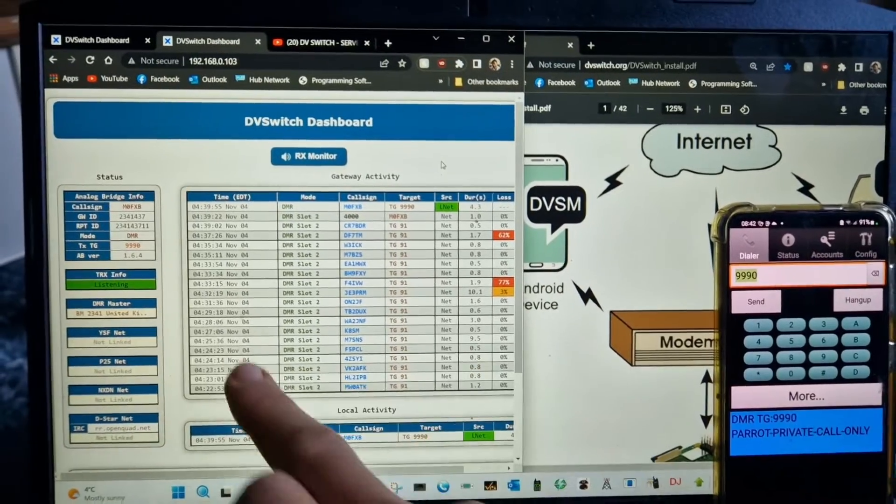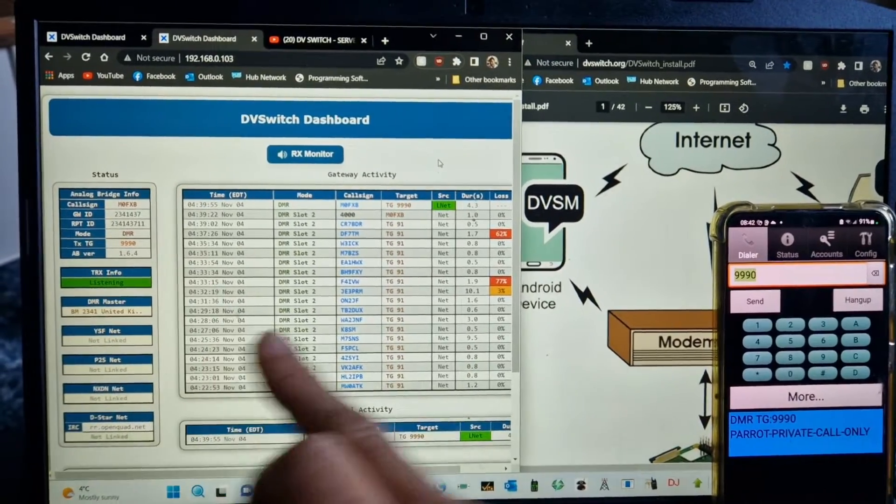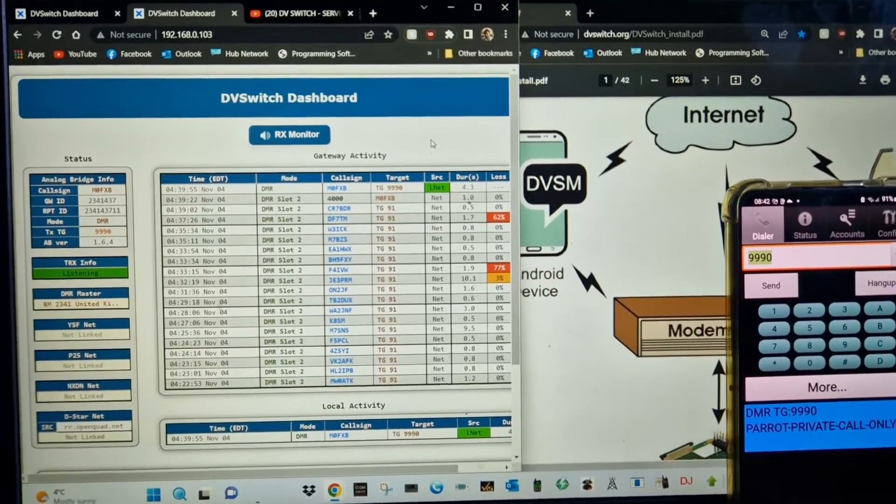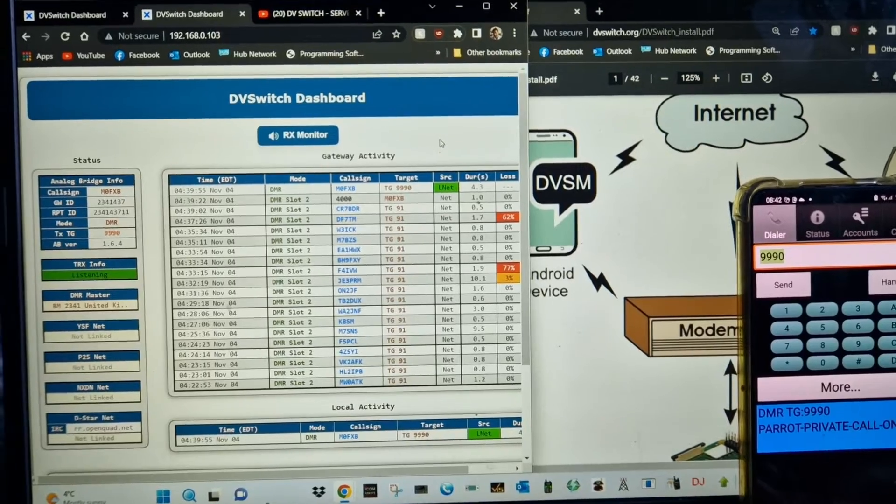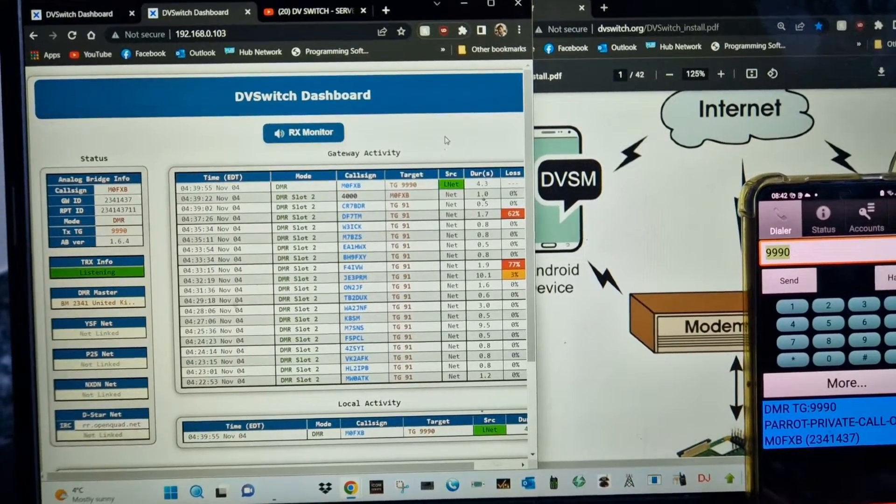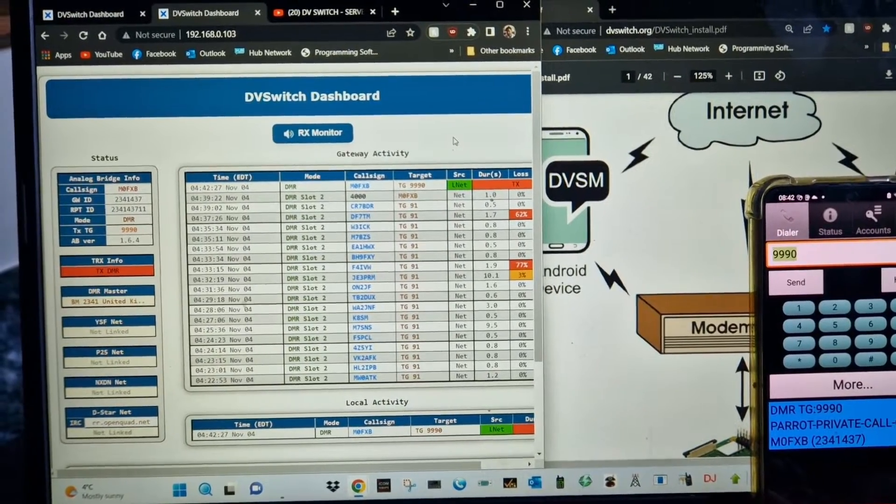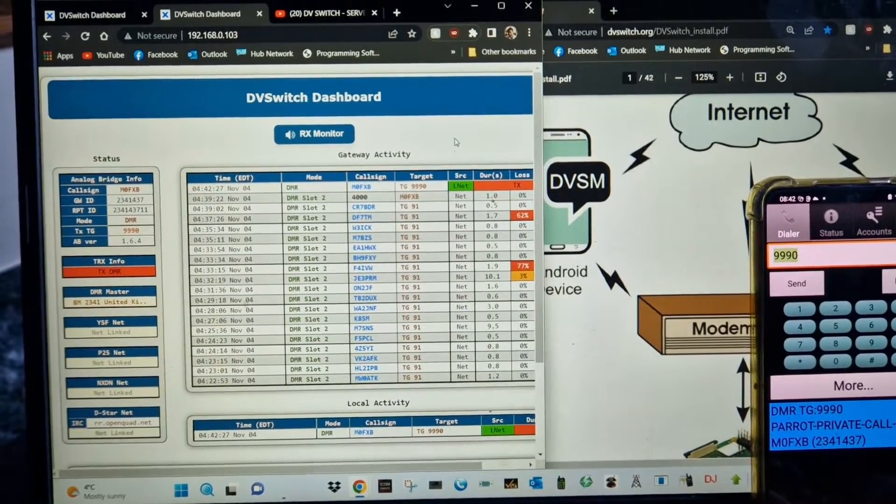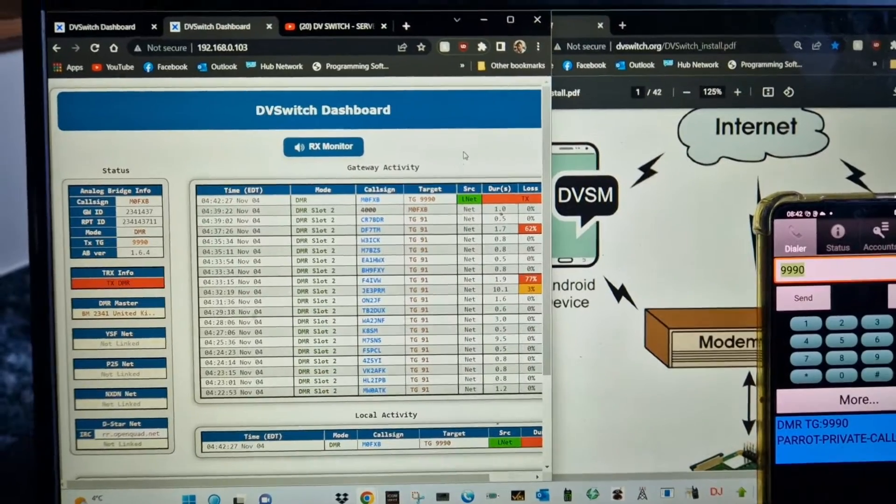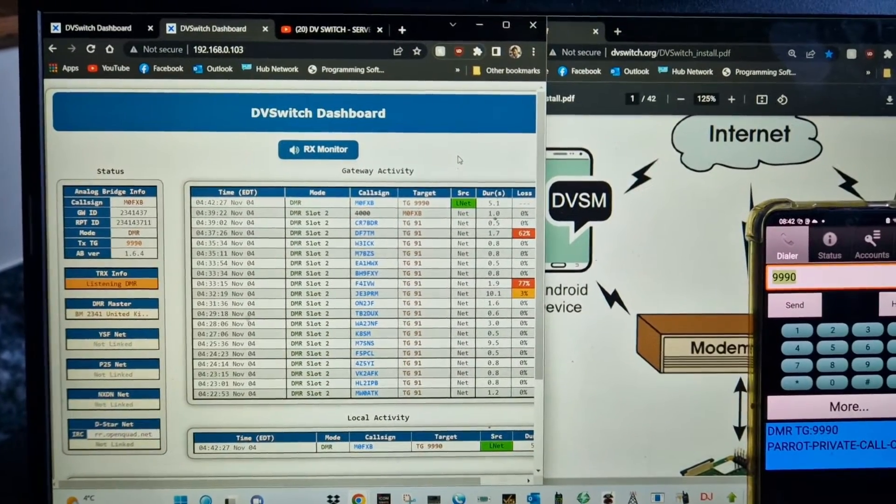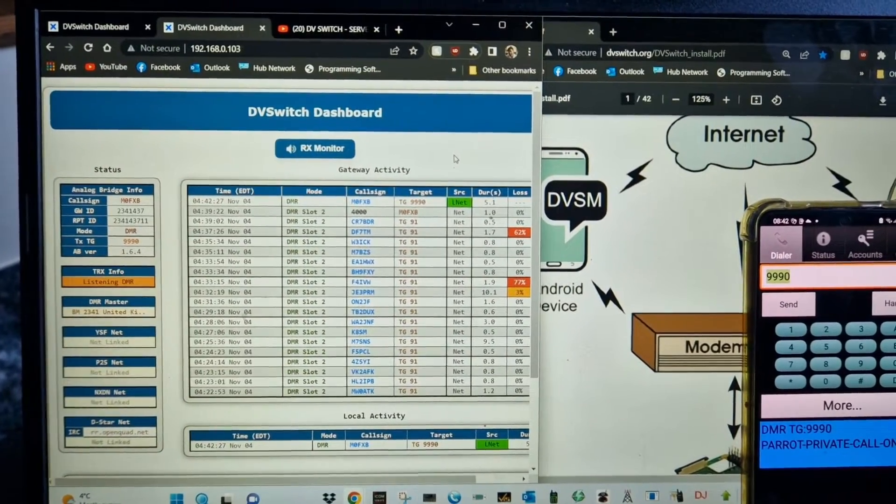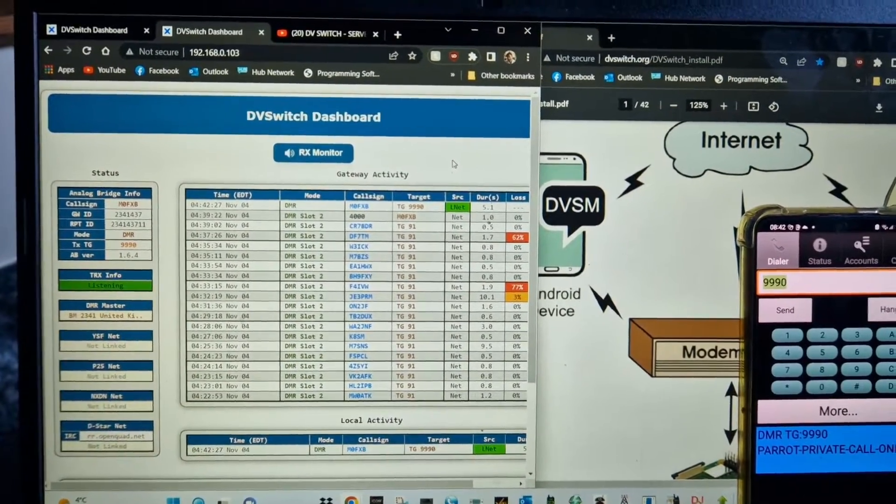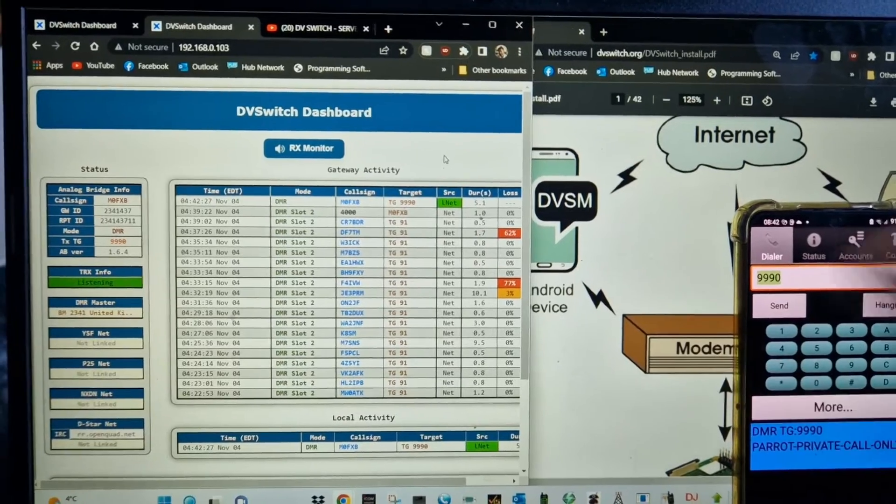We're just on parrot test here. We're listening on the laptop and the phone at the same time. So we'll just show you the parrot test. M0FXB audio test. M0FXB audio test. That's how we test parrot.